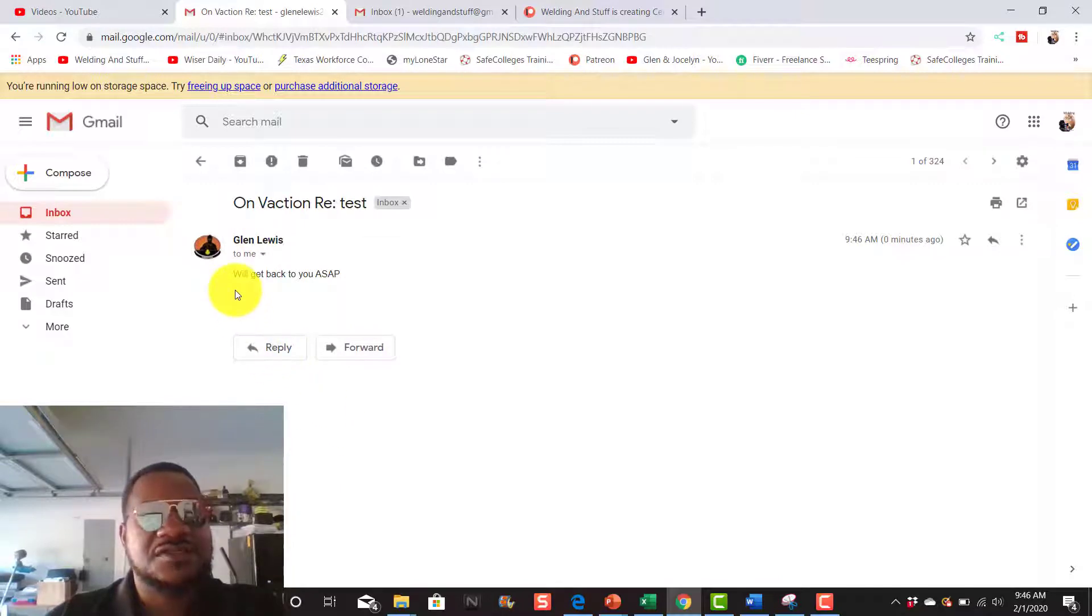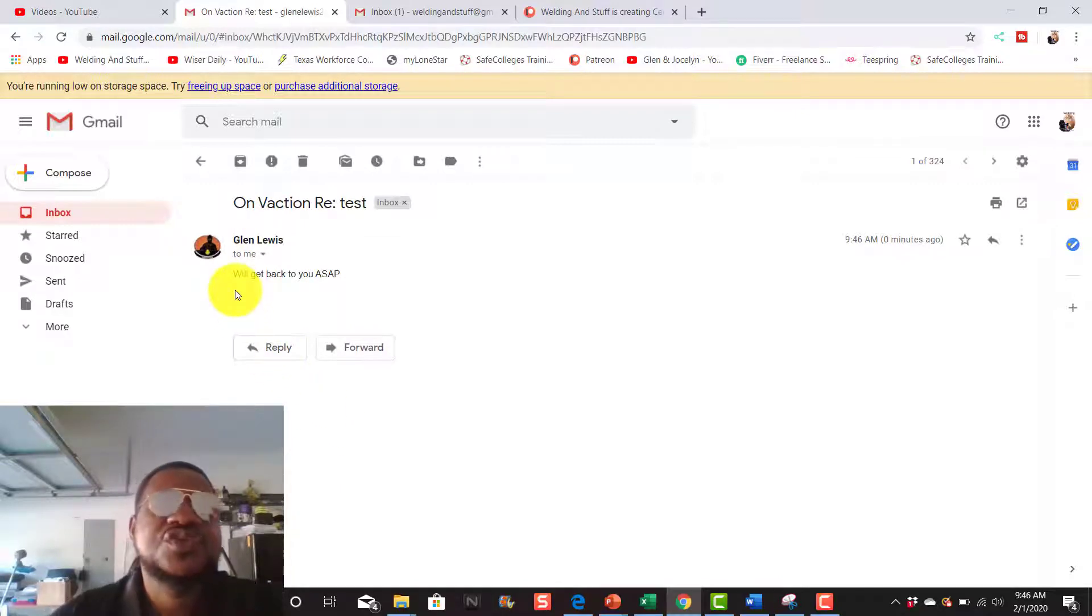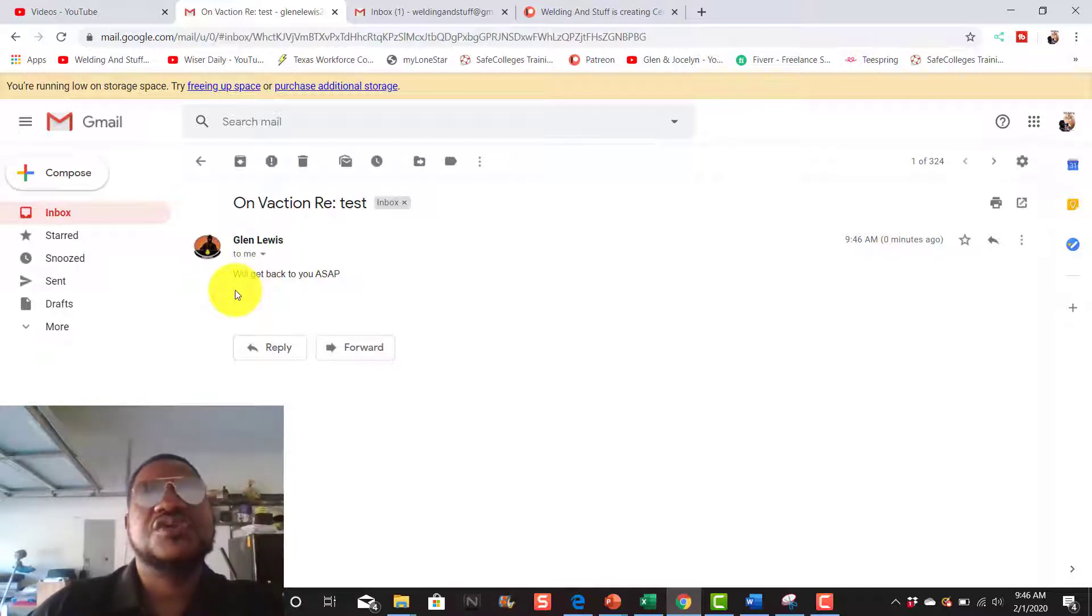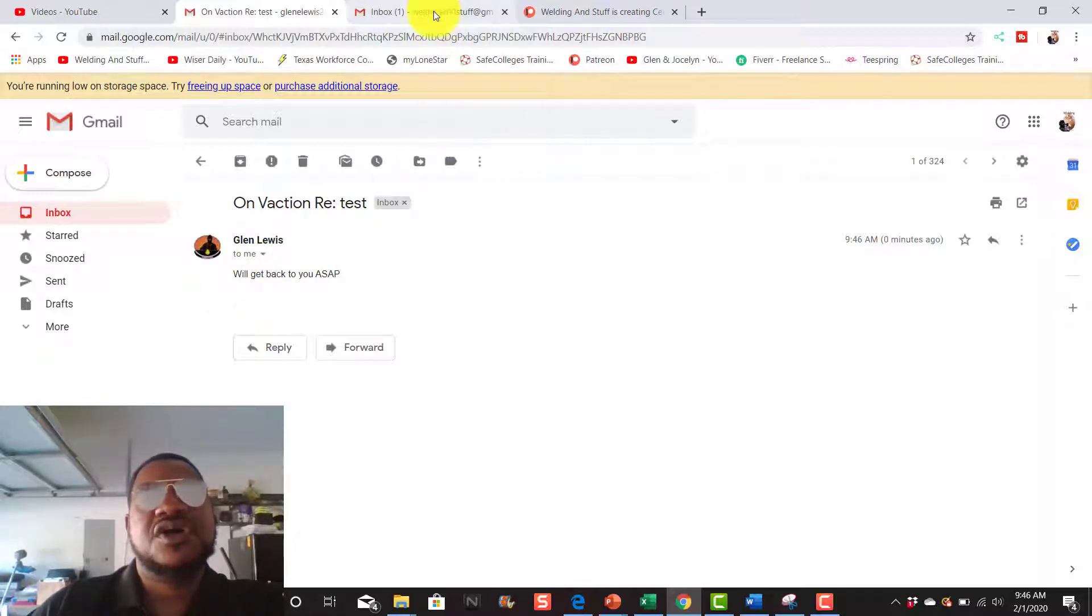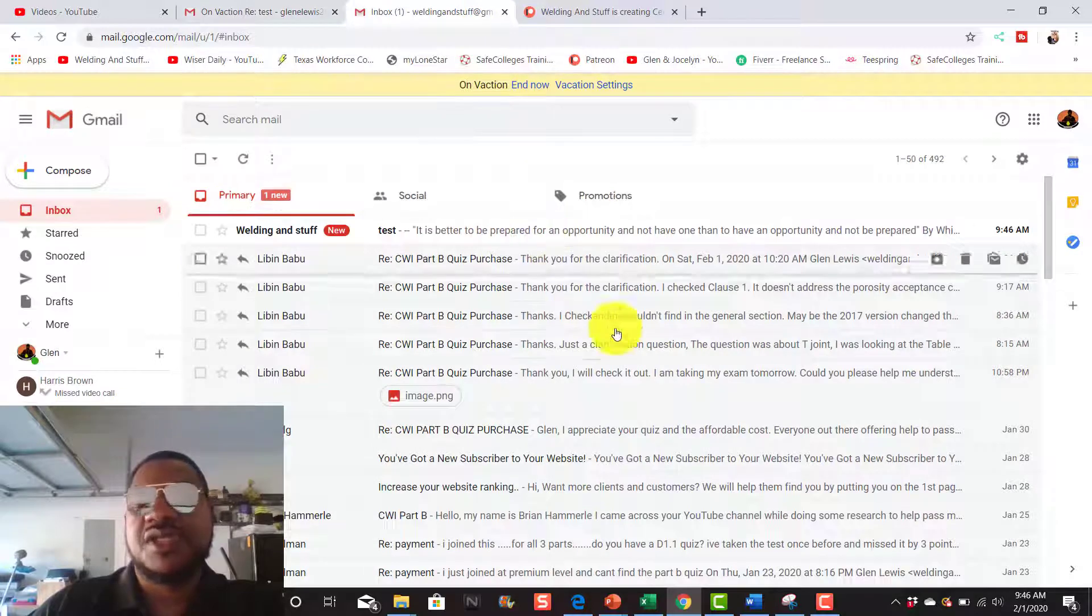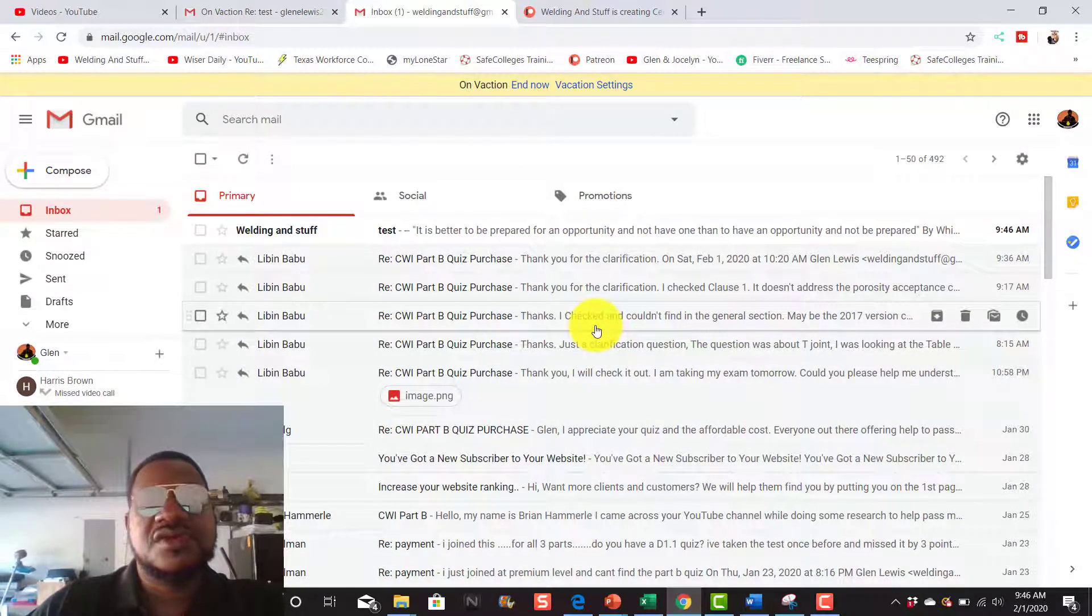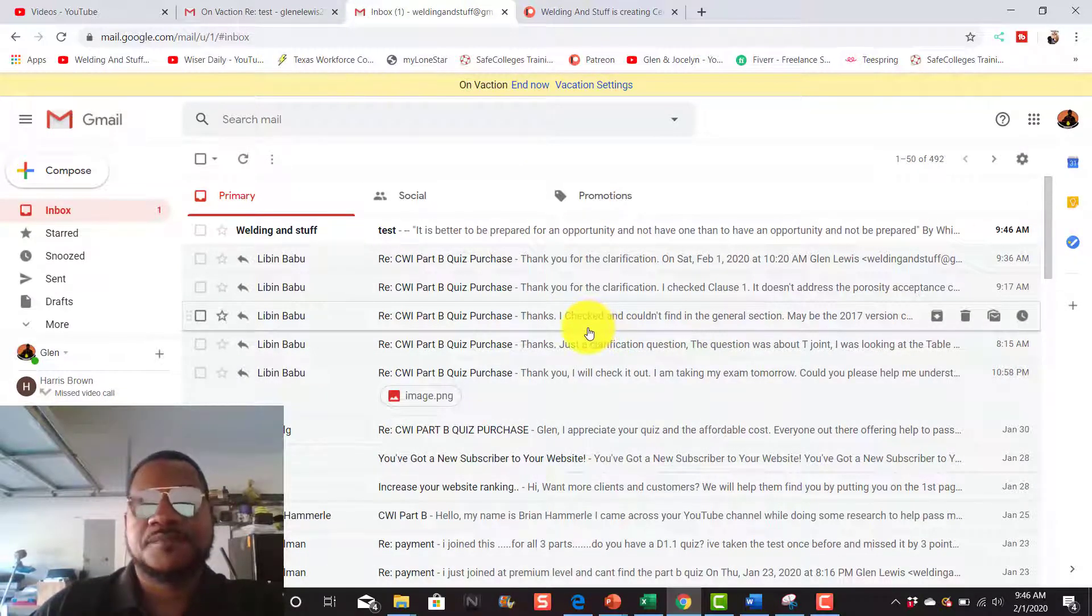And here's what the thing says: we'll get back to you ASAP. So that's how you turn on your out-of-office response on your Gmail account. All right, thank you and have a great day.